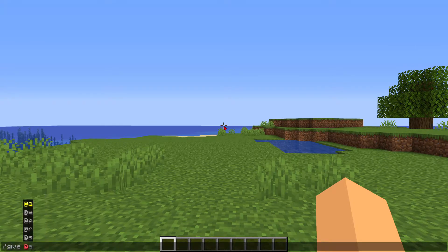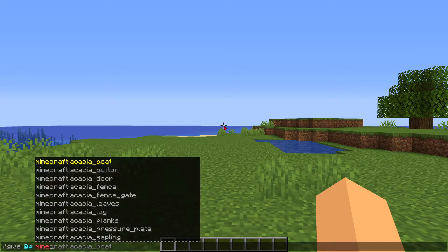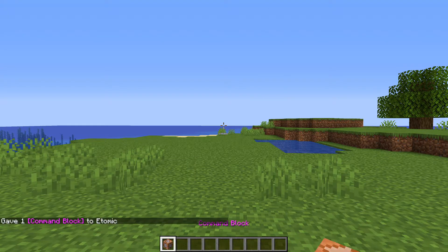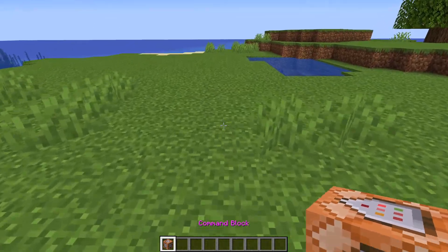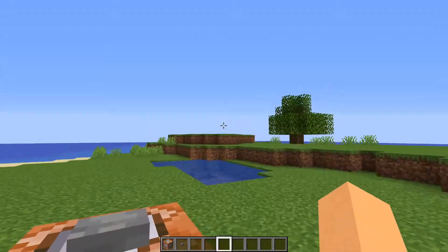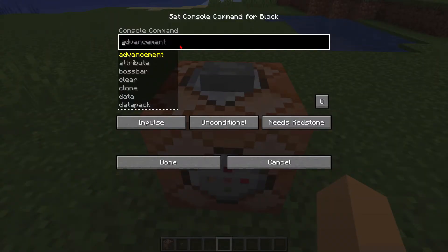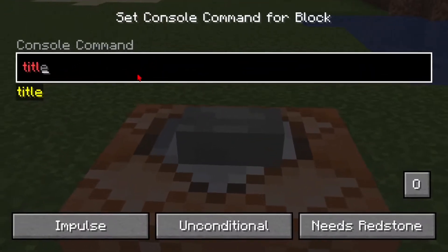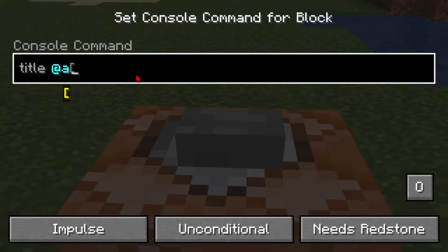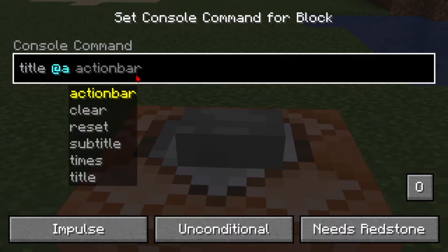To begin, you're going to type in slash give at p minecraft command block, then just hit enter and place down the block. Also get a button, then open it up. Now to start, you're going to type in title, and then put in at a so everyone can see the title.